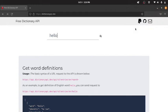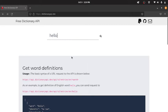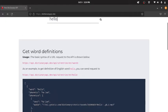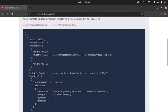Hi! In this video, we are going to be making API requests to the free dictionary API. For our purposes, we will be using C Sharp. What we will be doing is prompting the user to enter any word, and we will take that word and then make an API request to this free dictionary API, which will return a response in the form of a nested JSON.